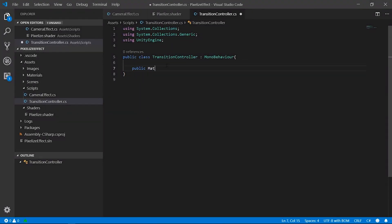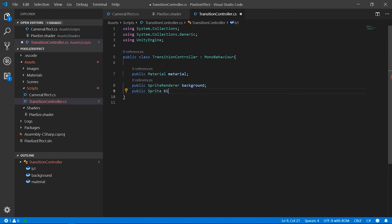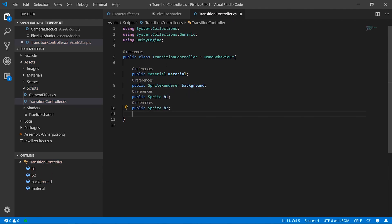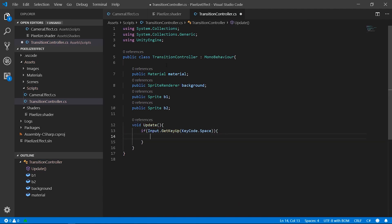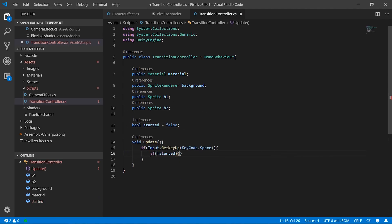To animate a material that is not accessible by the mesh render component we needed a script. A coroutine activated by space compression made the task.